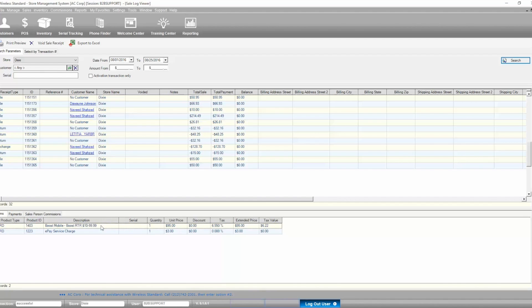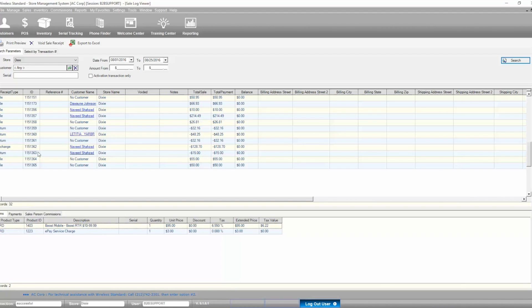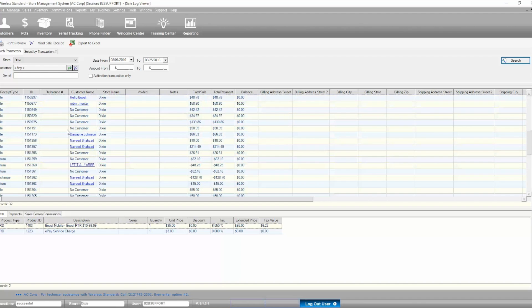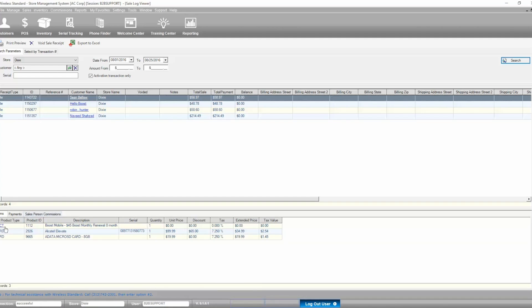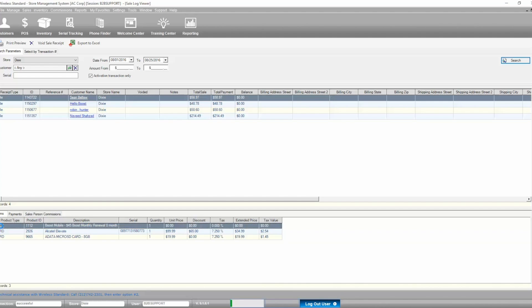The Items tab reveals the list of items on the selected receipt. We can see the type of products: PRD stands for Product, ACT stands for Activation here, product ID number, product description, serial number, and price-related information including the tax amount.